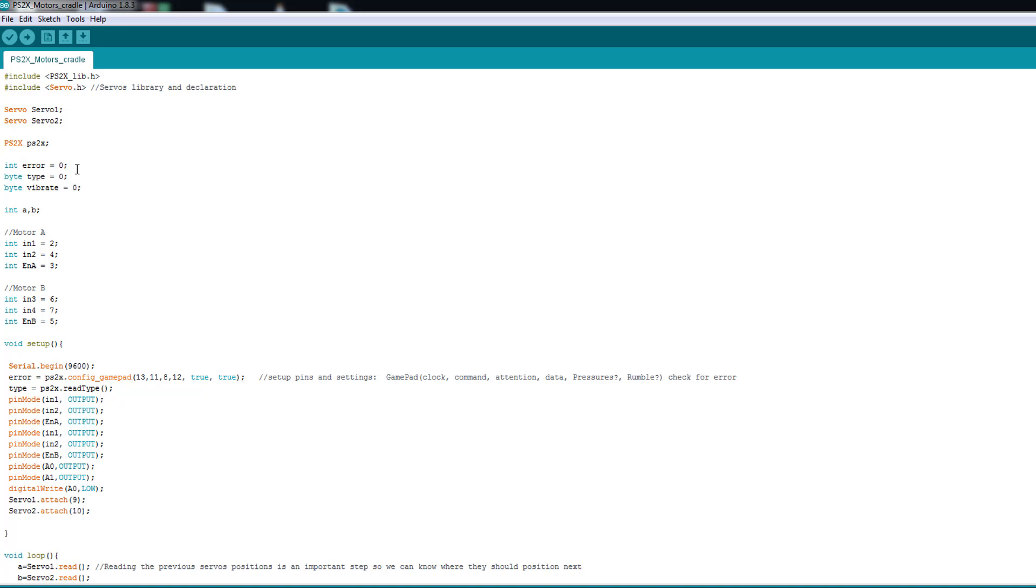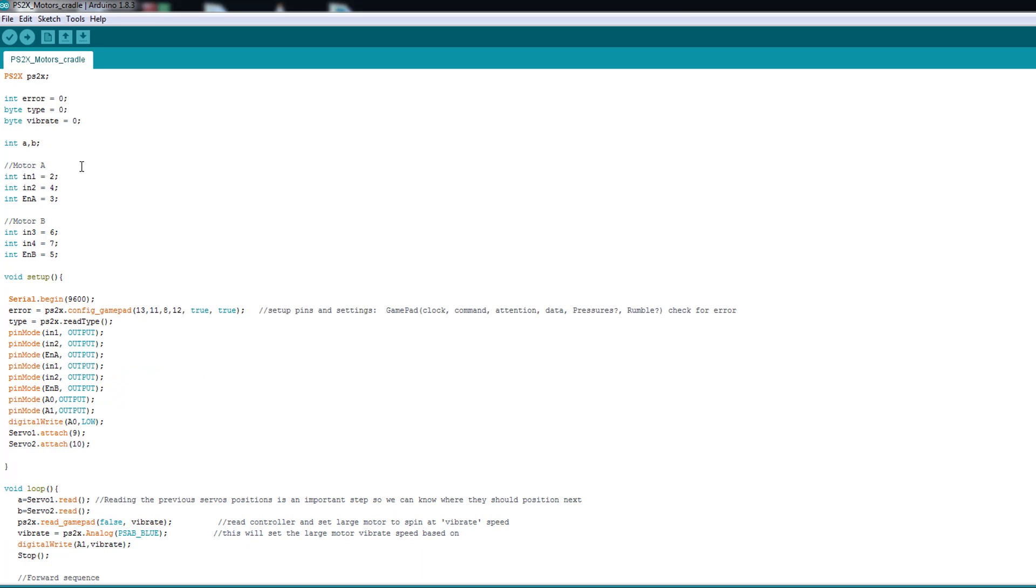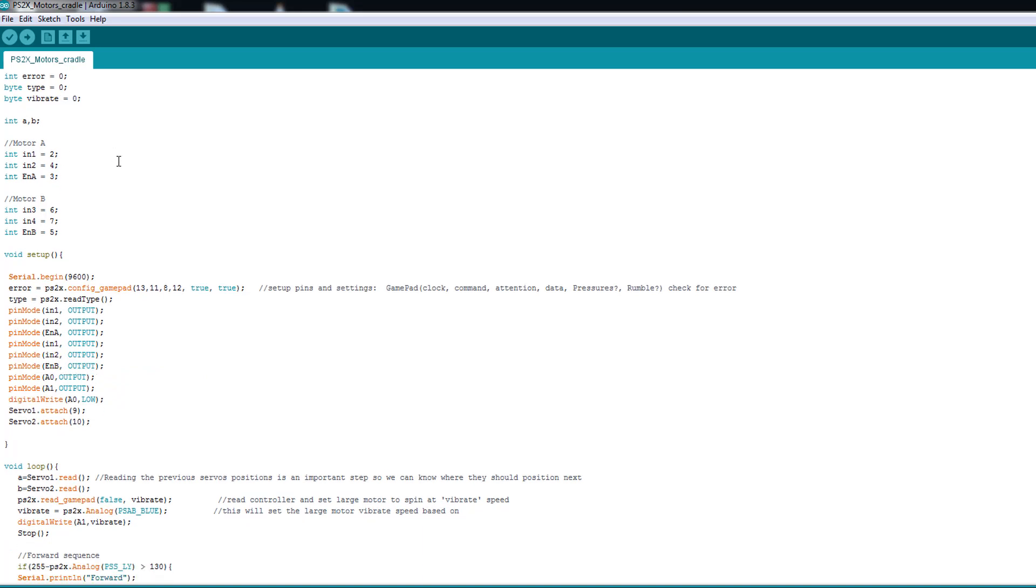Then for these variables error type vibrate is for the controller also. It knows if there's an error or the type of the controller you are using. And then we have this A and B you're gonna see them later. So here I have the declaration for my motor, sorry for the dual H bridge to control the motor.